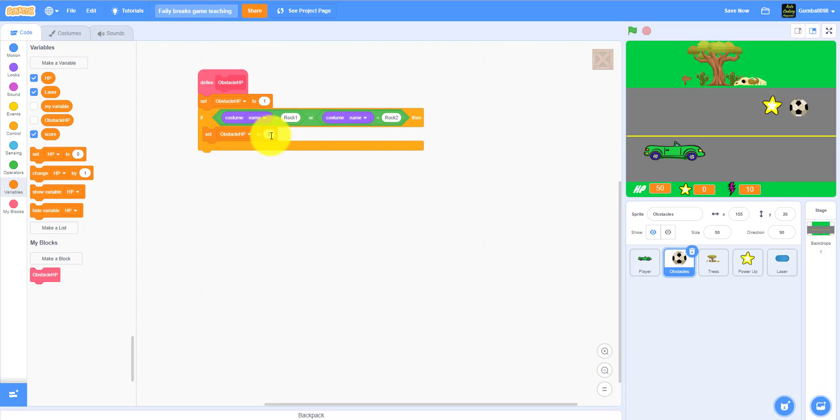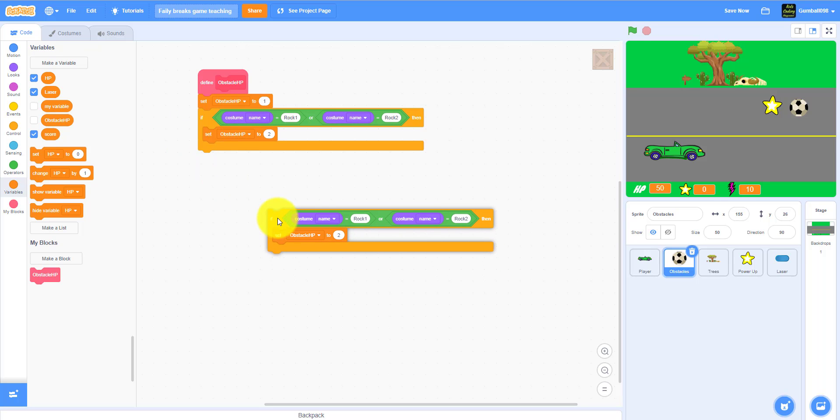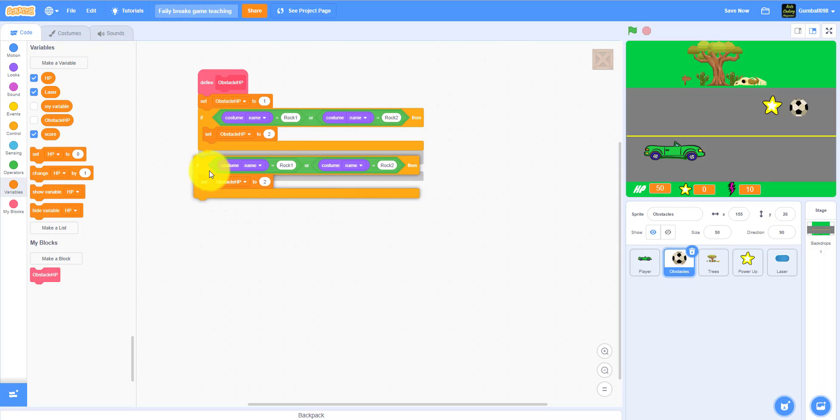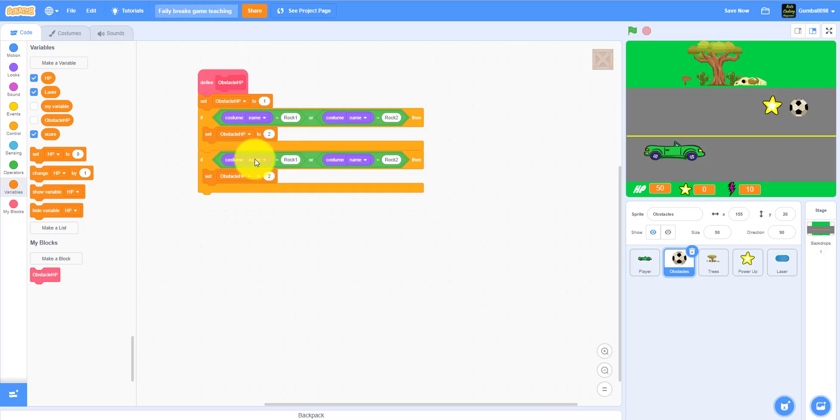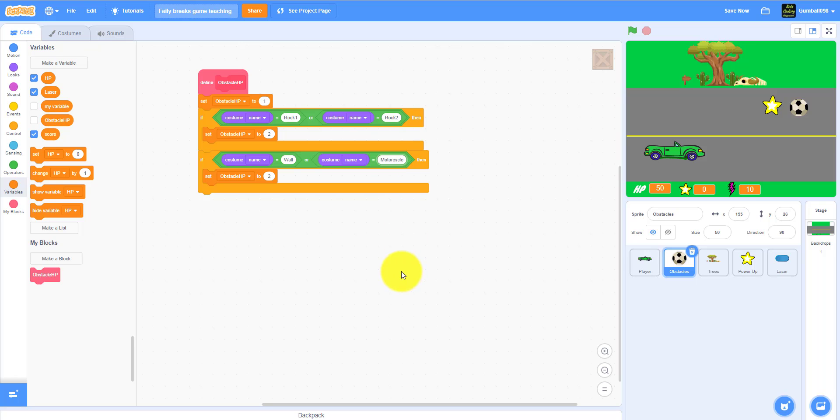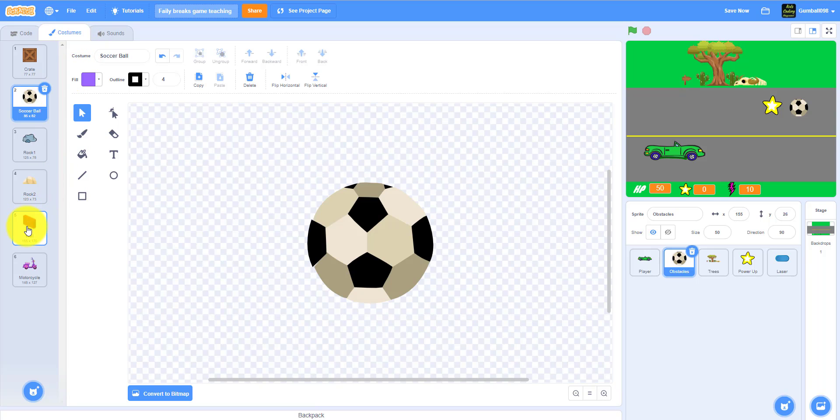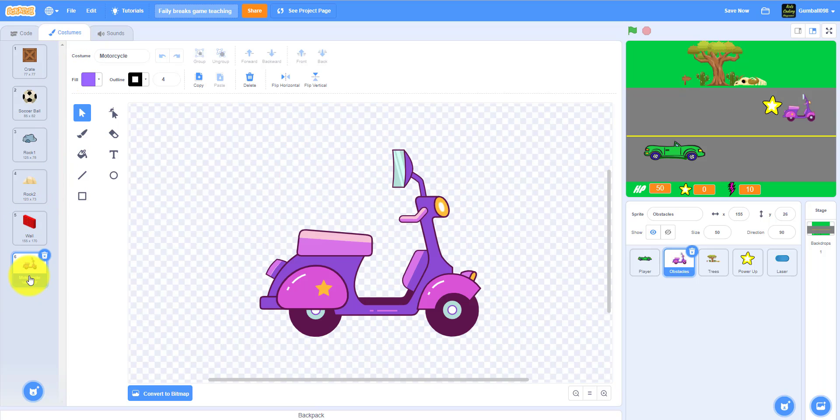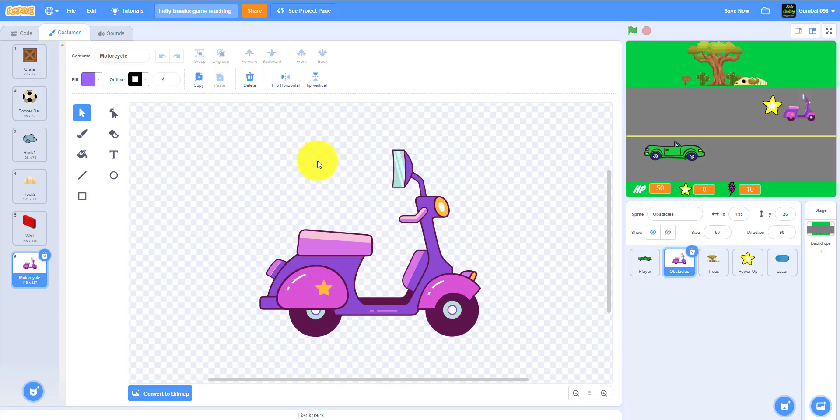Rock one, rock two, we'll discuss these two later. Then or if it's rock two, then it'll have two HP. Set obstacle HP to two. Else if it's not one of these, then it's only one HP. You can also do the costume name: we should duplicate this, change to the wall with three HP and motorcycle.